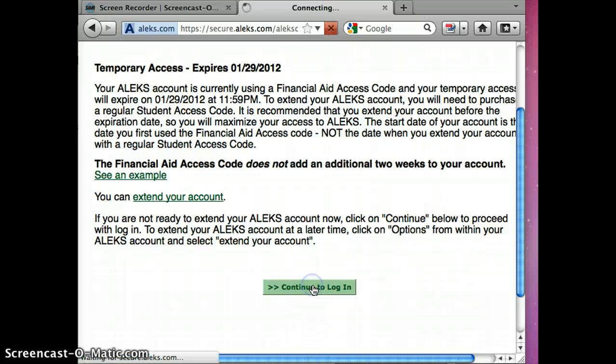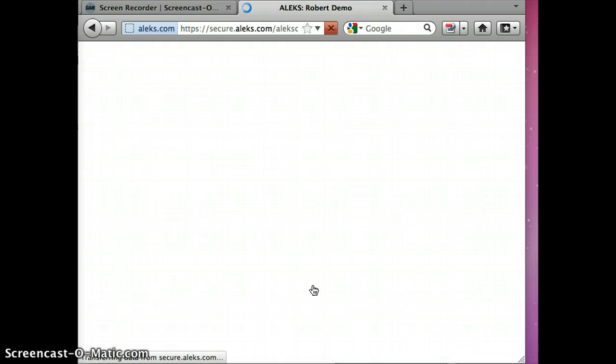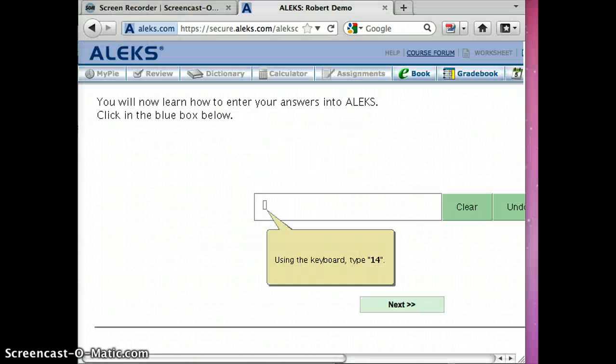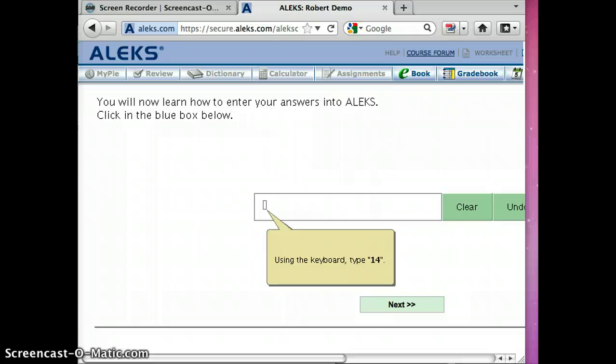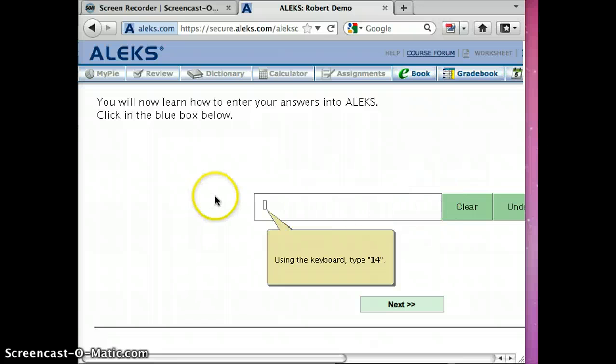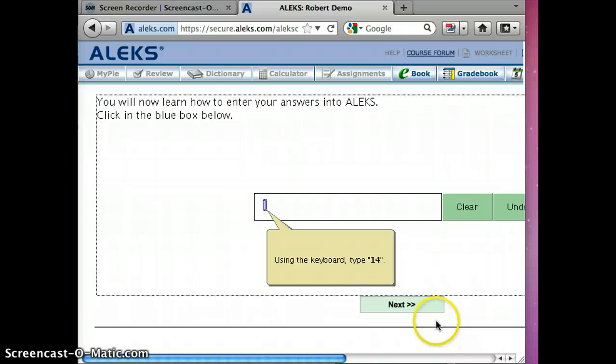Okay, so you'll notice that we have a window here. This is a little opportunity for us to learn how to use the interface on ALEKS. So it says click in the blue box below, type in the keyboard 14. So successfully entered 14.